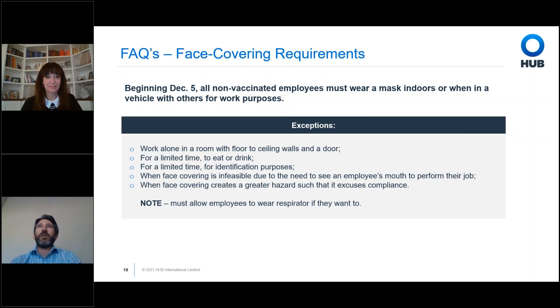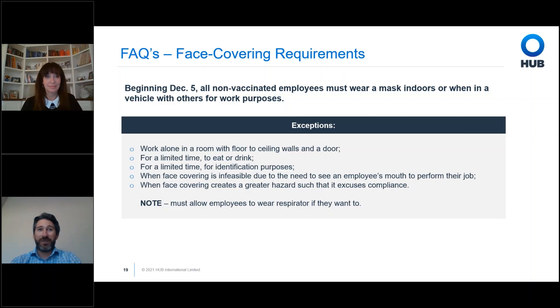Employees must be fitted for the N95 mask and trained on its proper use. You cannot have facial hair and be properly fitted for an N95. Allowing N95s means you have to put in place a new policy to address that requirement.